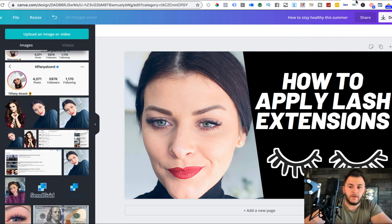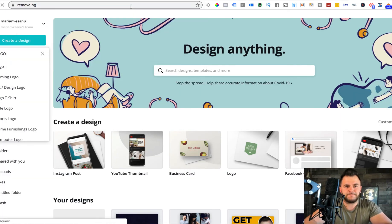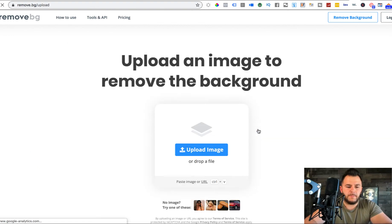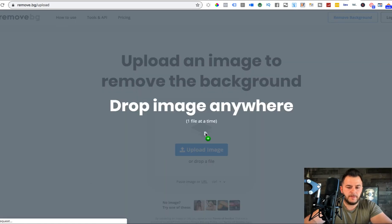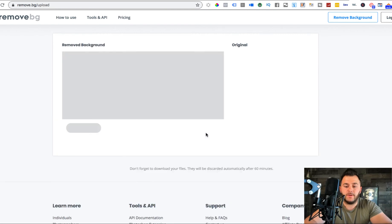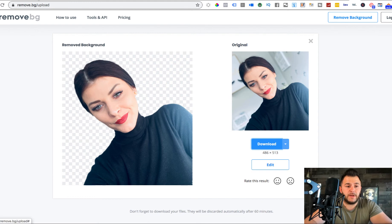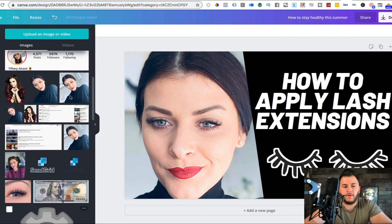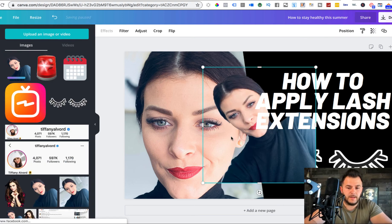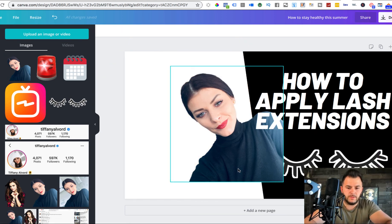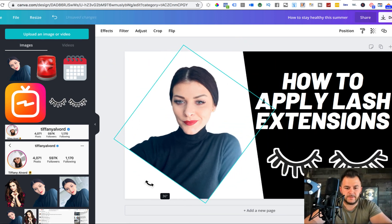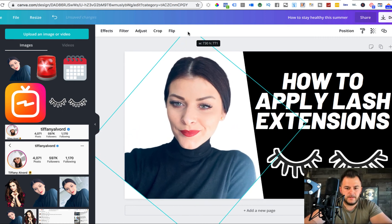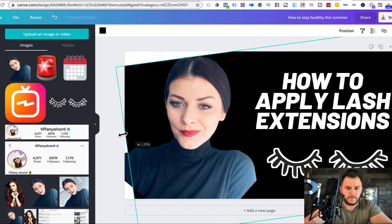You drag and drop the photo and boom, and you just download it. It's completely free. Remove.bg. And then let me show you, you come back to Canva, you upload the one without the background. And if you want to, you can also do something like this.